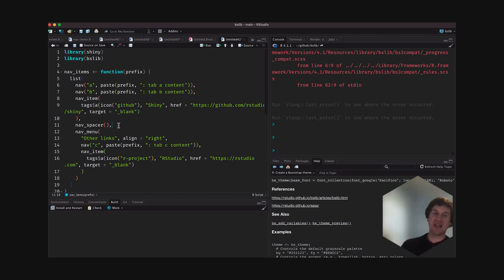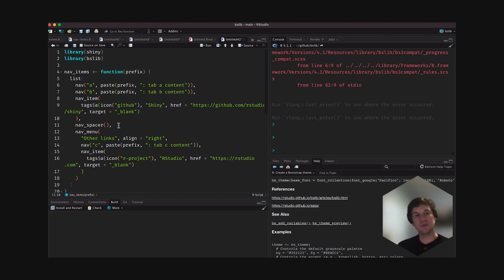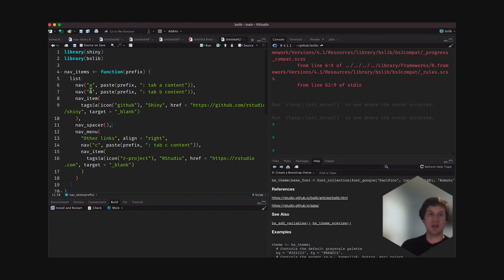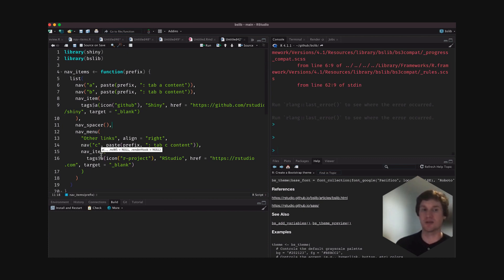There's also a NAB spacer, which, as the name suggests, just adds spacing between one set of NAB items and another. So by putting the NAB spacer here, this will basically left-align all of these — the A, the B, and the Shiny external link — and then right-align this NAB menu that has links to more content within the page and another NAB item linking to some other external content.